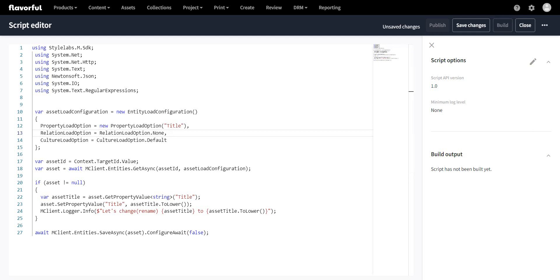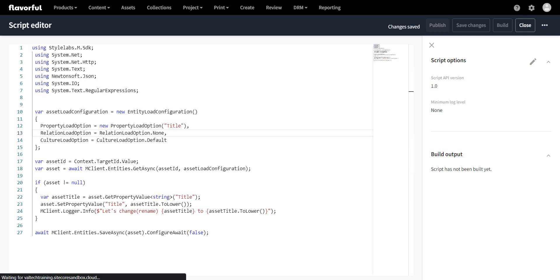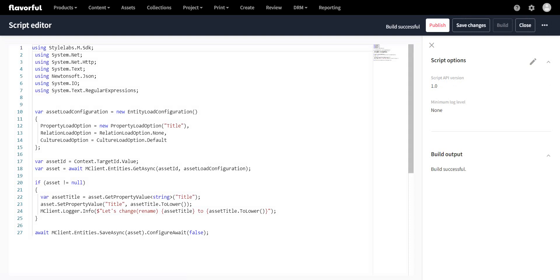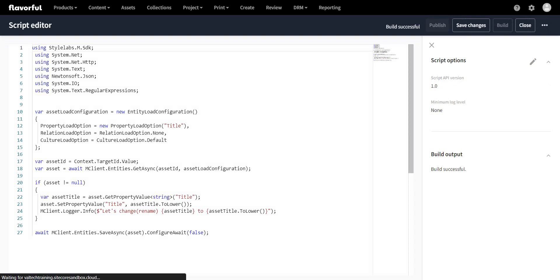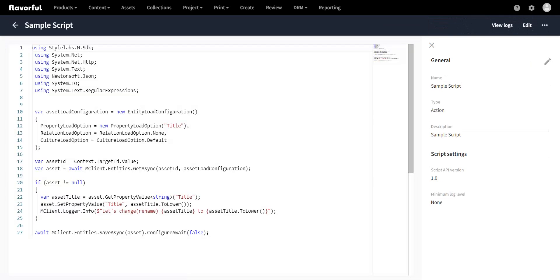We can also build the script by clicking the build button — you'll see 'requesting compilation on server'. Sometimes this keeps going due to a bug with Content Hub, so I'll click done and refresh the script. On the right you can see the build output says 'built successful'. The next step is to click publish so that the script gets published. Step one — creating and publishing the script — is now done.